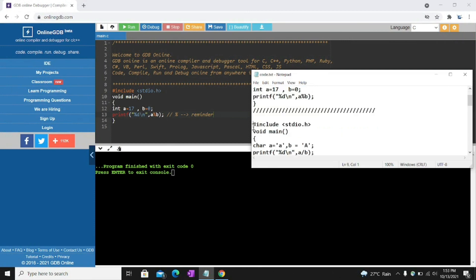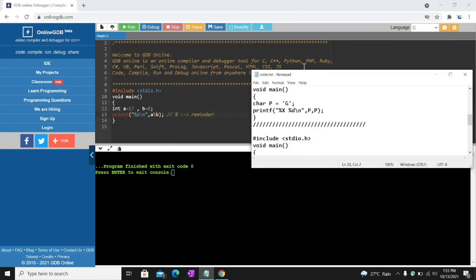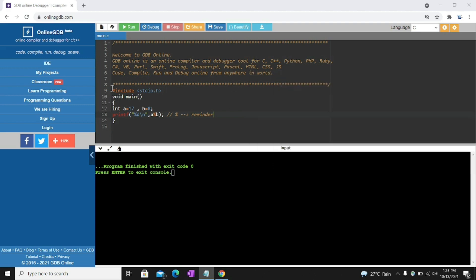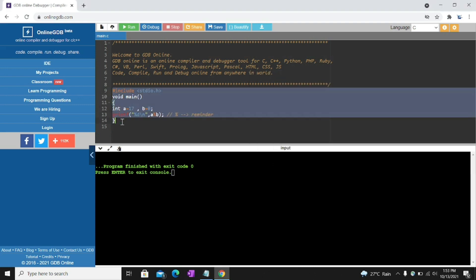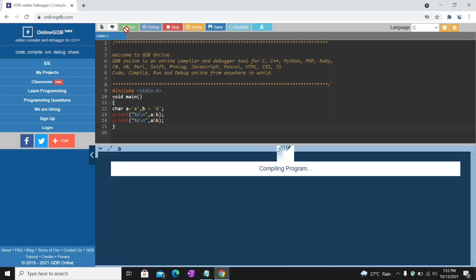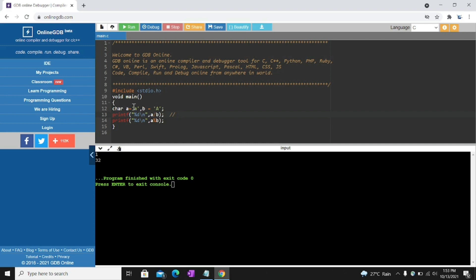See what is the output of this code. I am going to run this. Here output we got 132. One is for this one, A divided by B, and 32 is for this one. So how? I'll tell you.